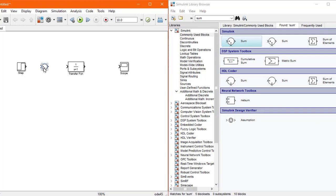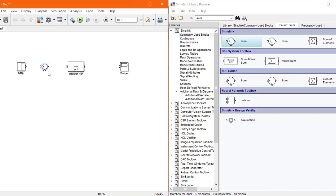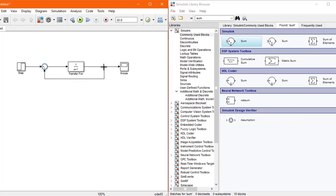The sum block has a positive sign on both inputs, but unity feedback systems are normally negative unity feedback systems. I'll double click on the sum block and in the list of signs, replace the second sign with a negative one. After applying it, you can see the negative sign is now shown. I've connected the block ports with wires, and this input will be connected with the feedback output.